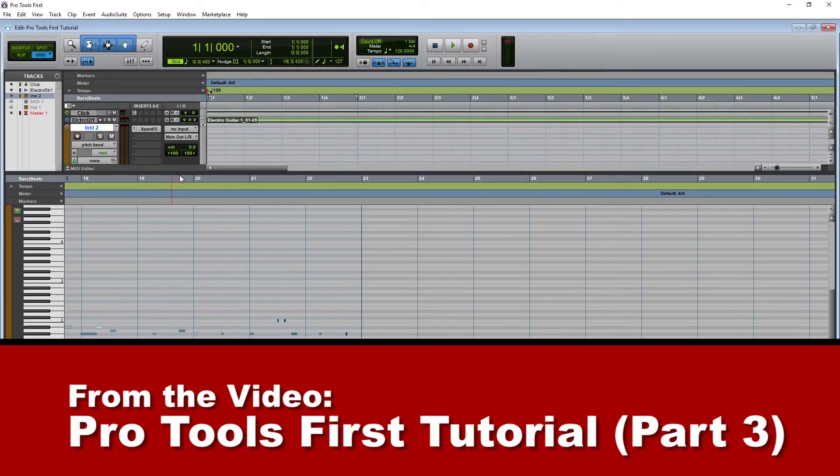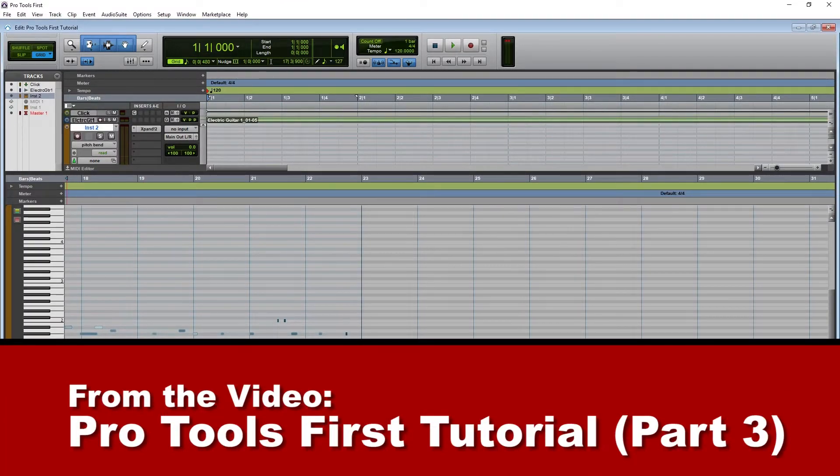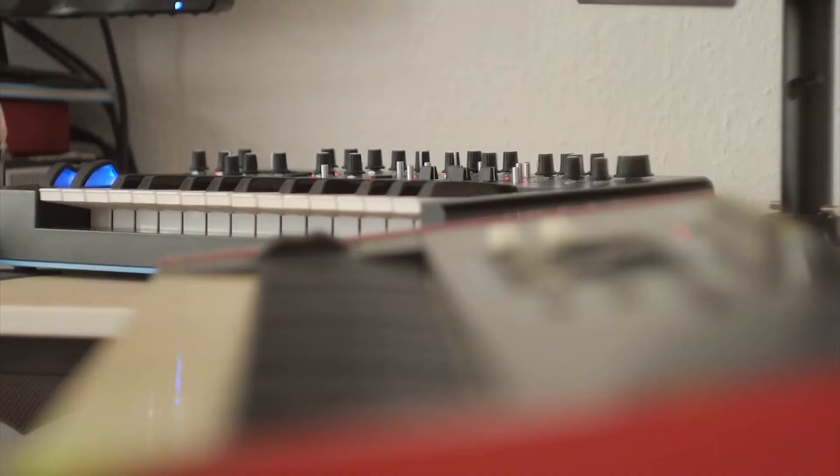If you haven't checked out the previous tutorials in this series, I recommend watching them, especially the one on how to input MIDI notes.